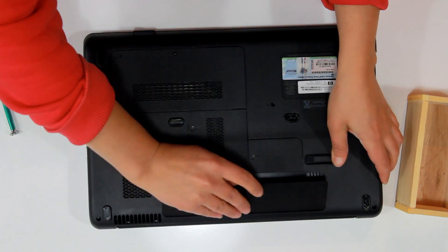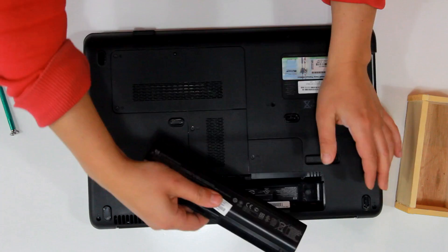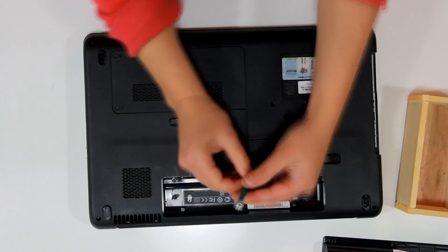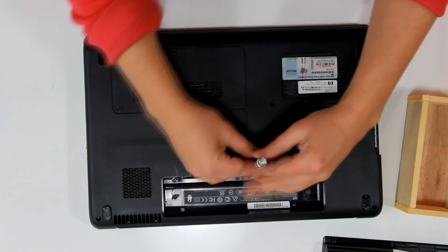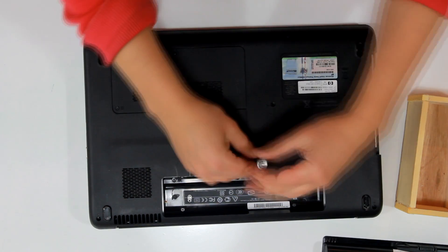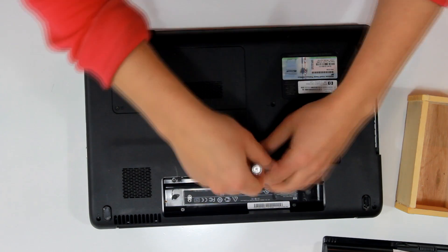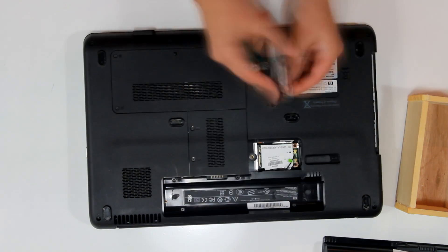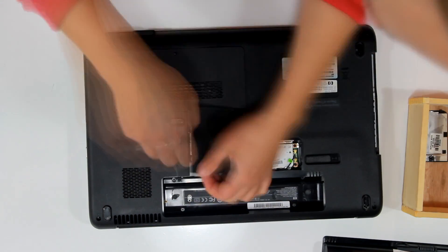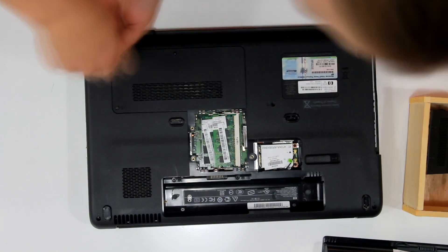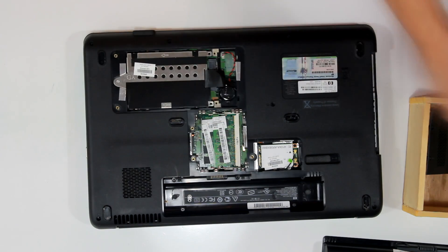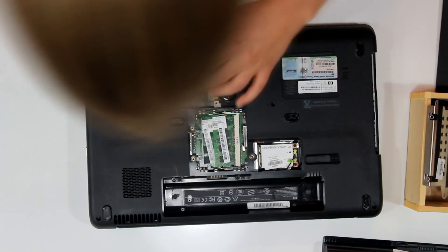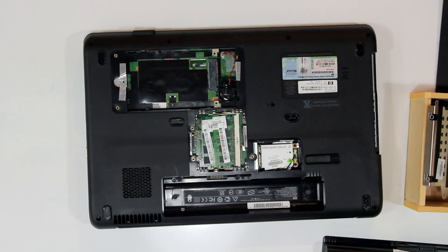First of all, let's pop the battery. And then it's a matter of finding all the screws and removing them. When disassembling a laptop like this, you should be careful, because if it has a compact fluorescent screen, it does contain mercury, so keep that in mind.